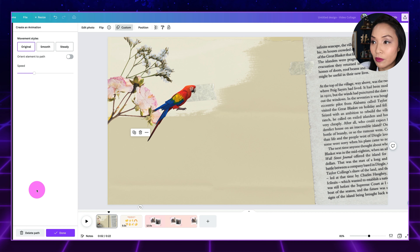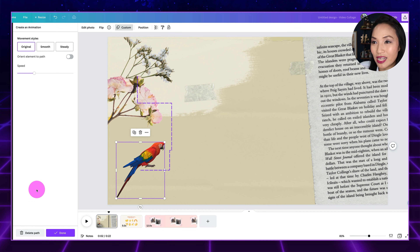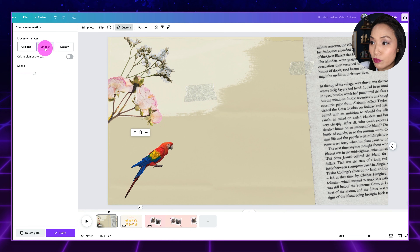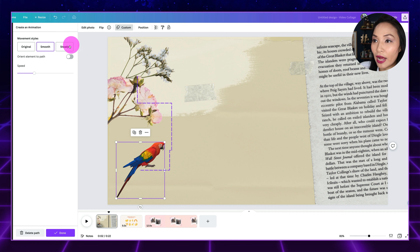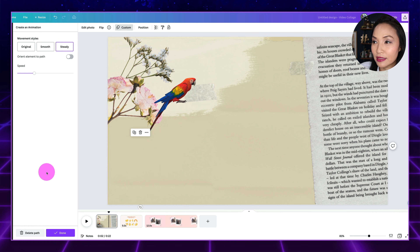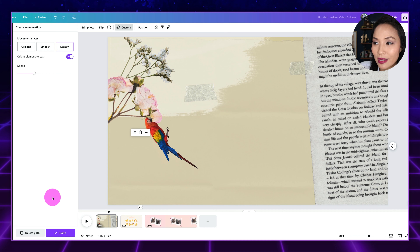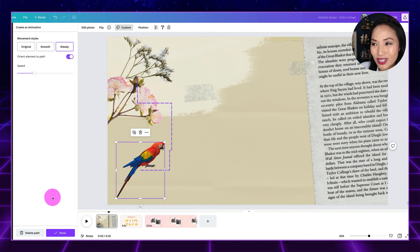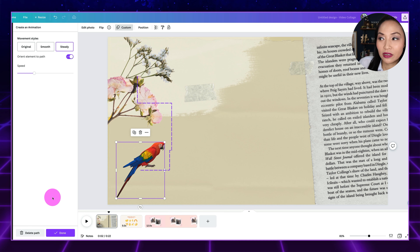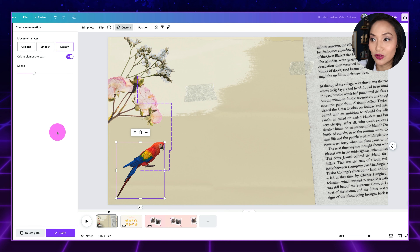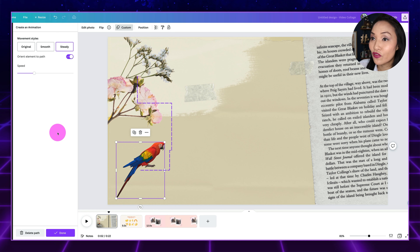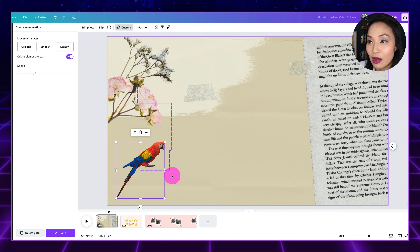Now I can see the bird is animated. You might notice it's a little jagged, so what I can do is select Smooth to make it go a bit smoother, or I can select Steady for a steadier movement. Or I can click the Orient Element to Path button, which makes it animate in a cool way. At the time of this recording, you can't animate in a curve, but rumor has it they're working on curves and it's coming. So that's the first option — select an image, hold Shift, drag it, and that animates it for you.